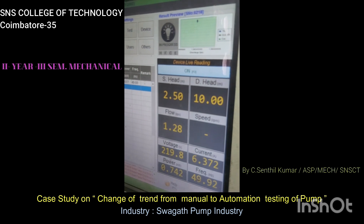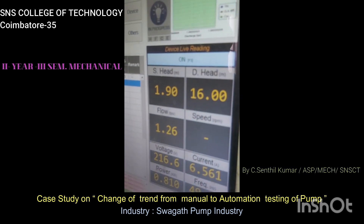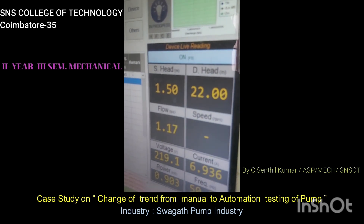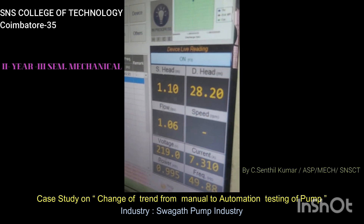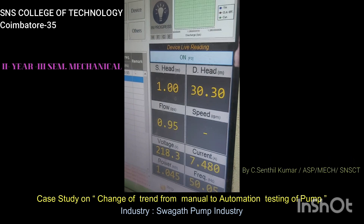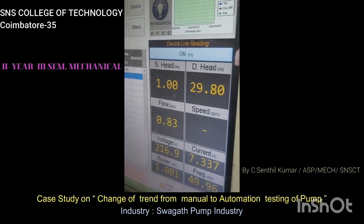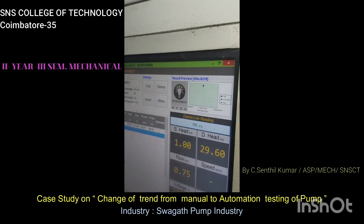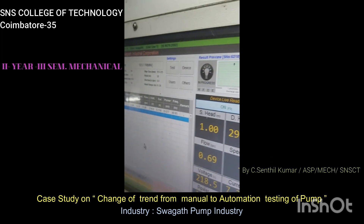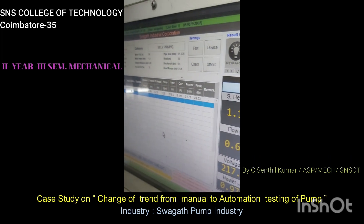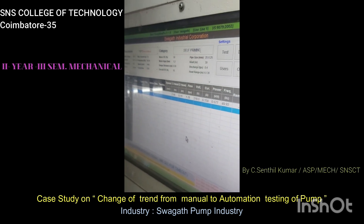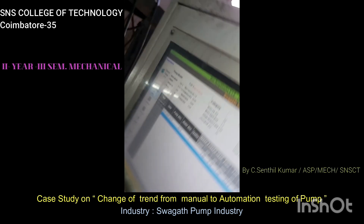You can see the head, flow speed, velocity, voltage, current, power, and frequency are being tracked. The graph will also be drawn using this software.